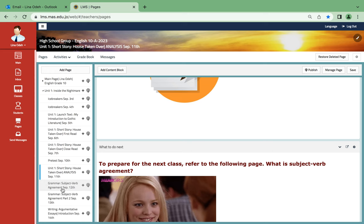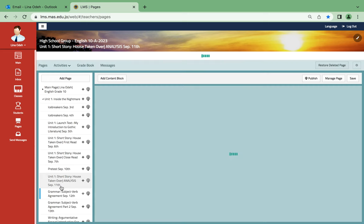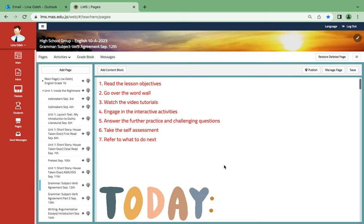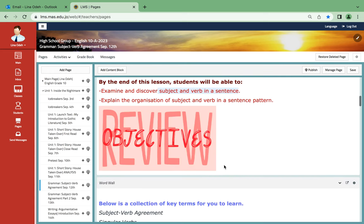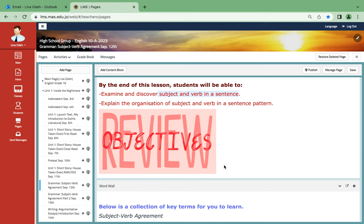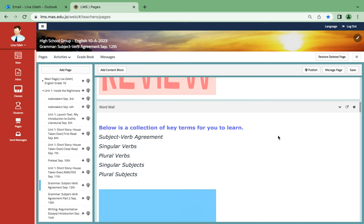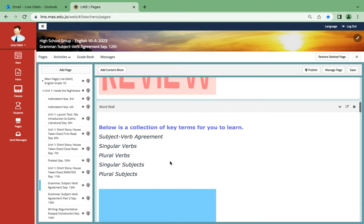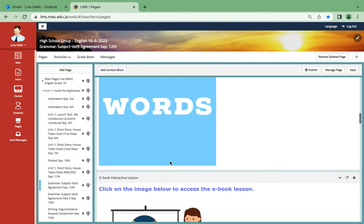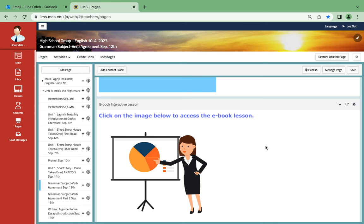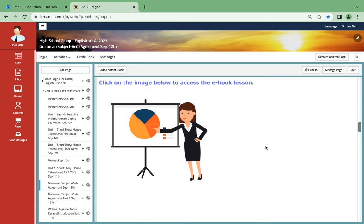As for subject-verb agreement, the following objectives are very important. You will examine and discover subject and verb in a sentence and will explain the organization of subject and verb in a sentence pattern. Here are some key terms that you need to learn: subject-verb agreement, singular verbs, plural verbs, singular subjects, plural subjects. Over here you're gonna find also a link that will transfer you to your ebook lesson once it's activated.